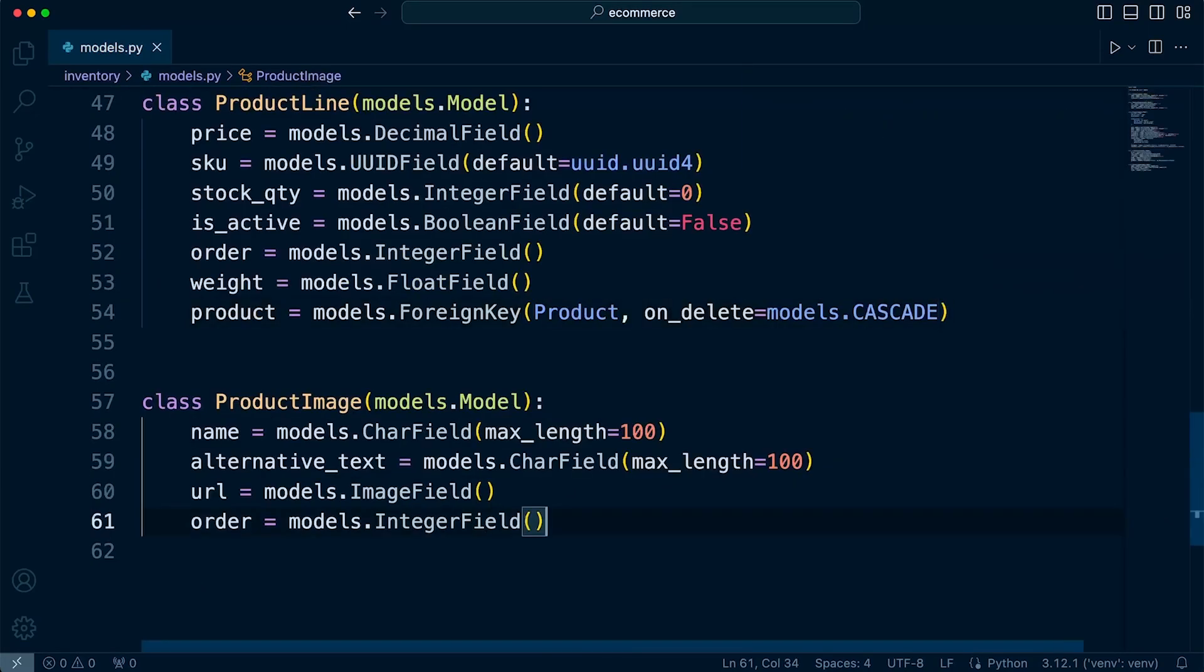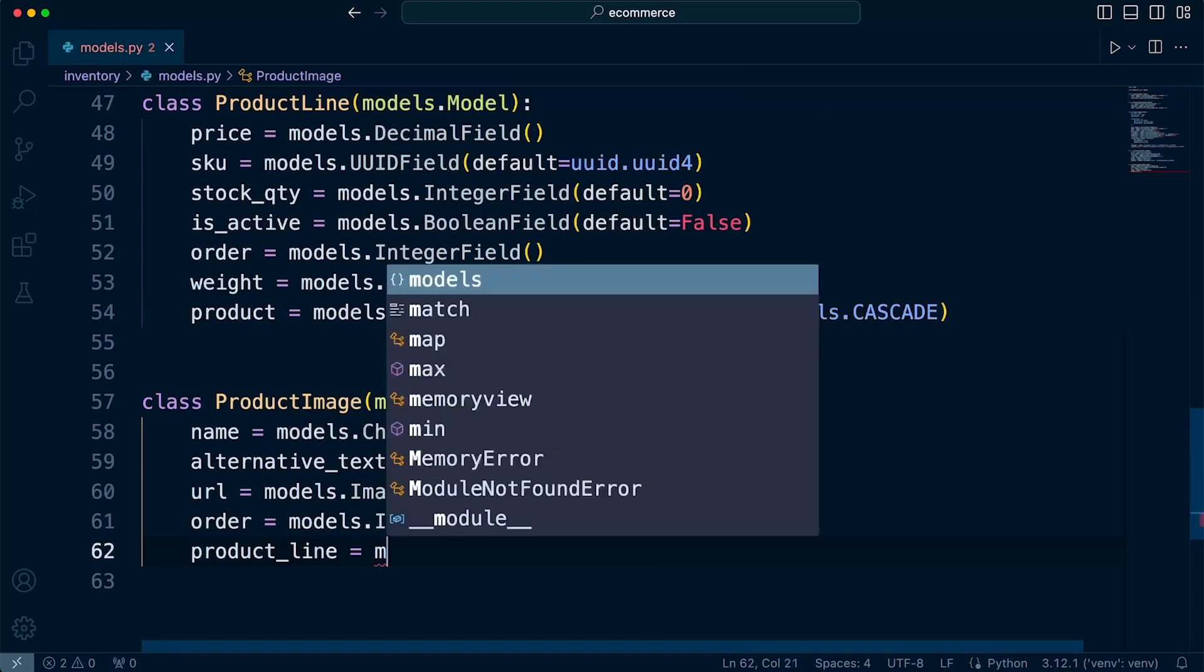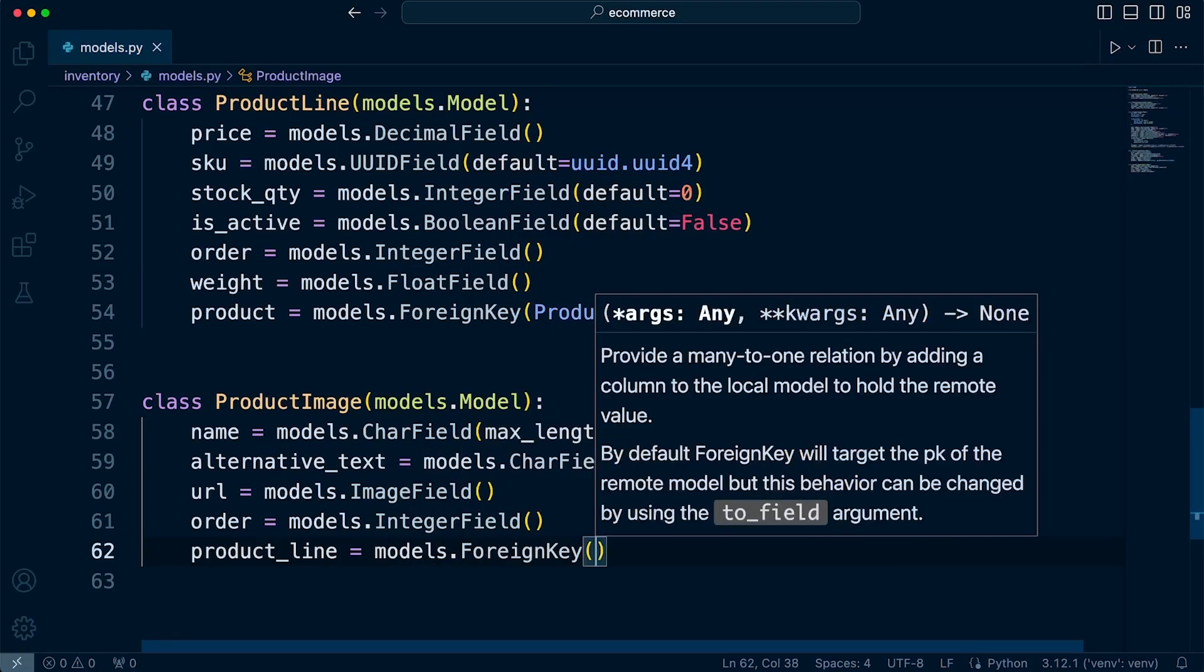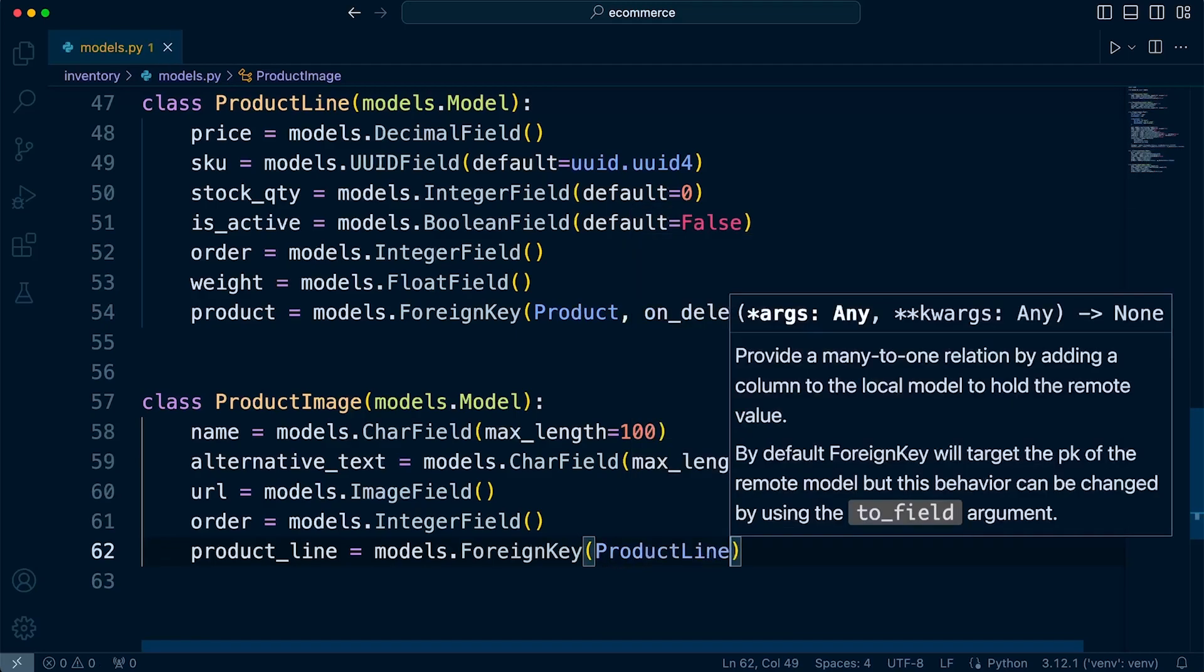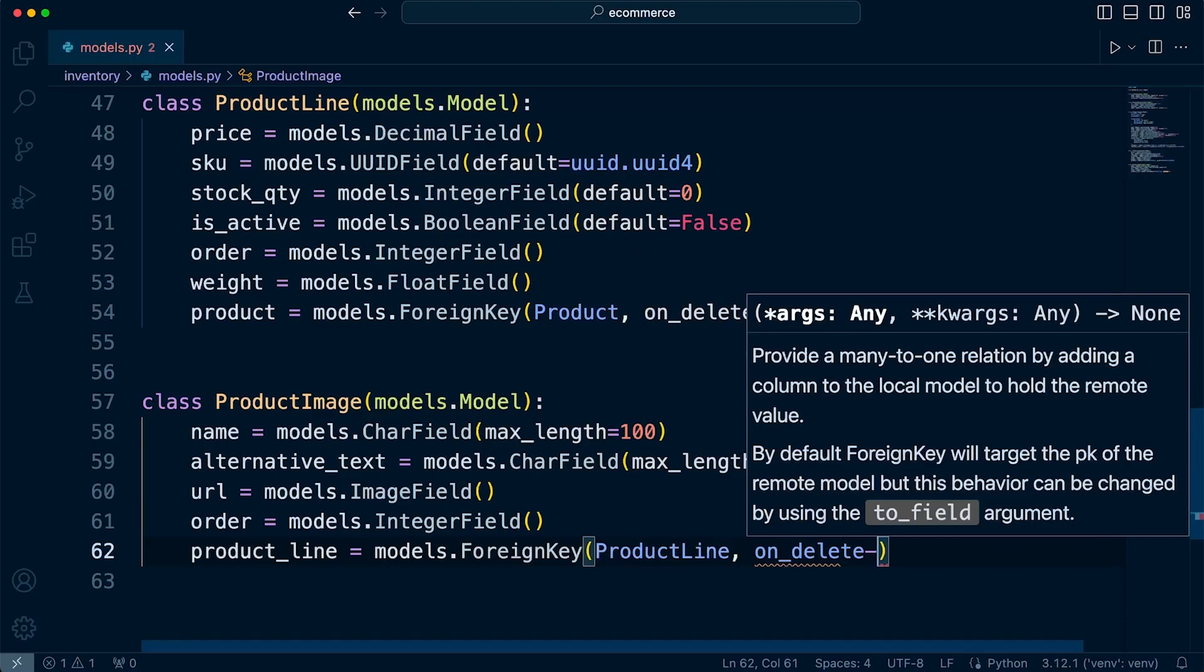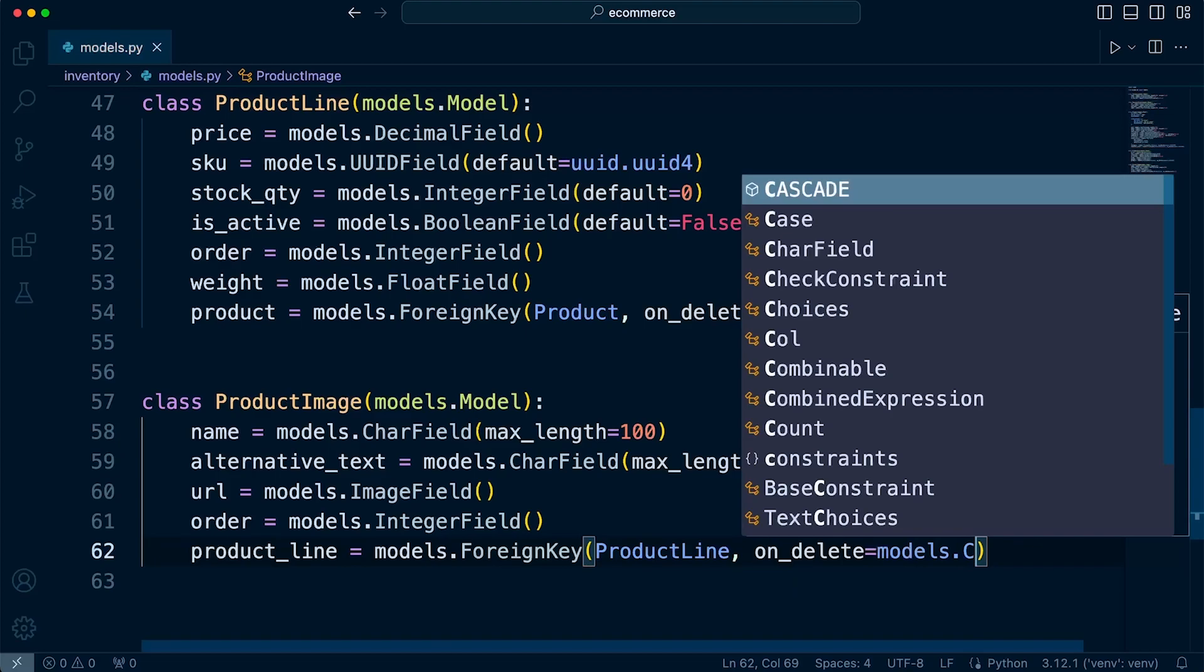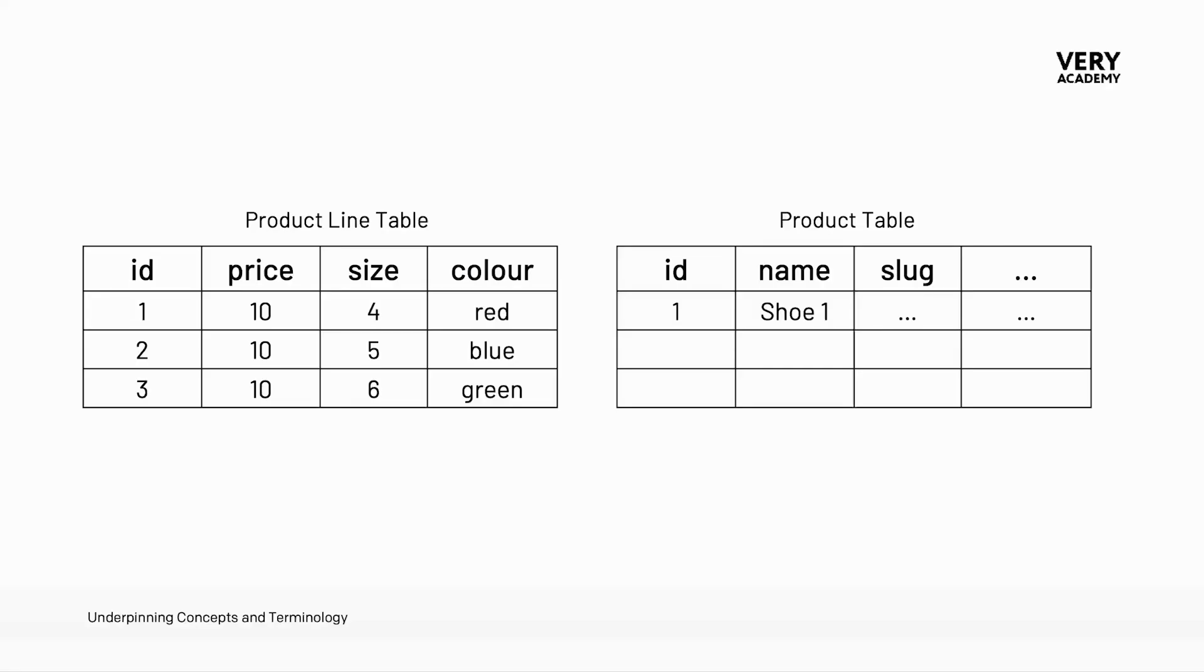And then finally, the product image, this is going to be product_line equals models.ForeignKey. So although I will, like I said, explain in more detail the on_delete in the upcoming tutorial,